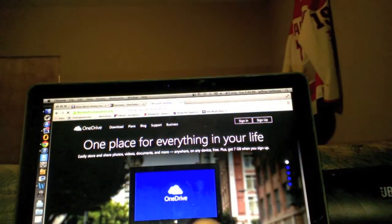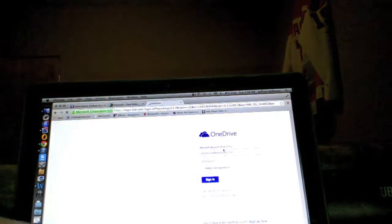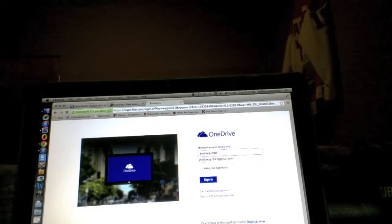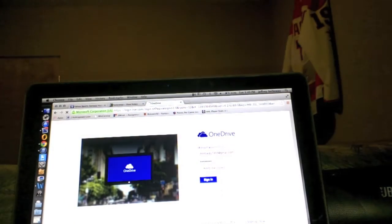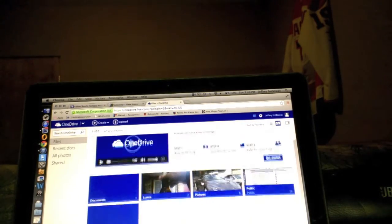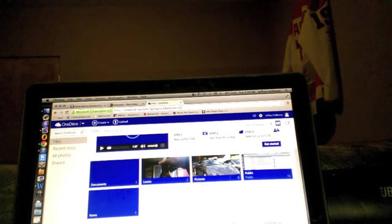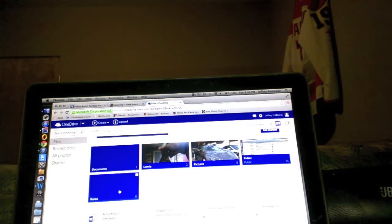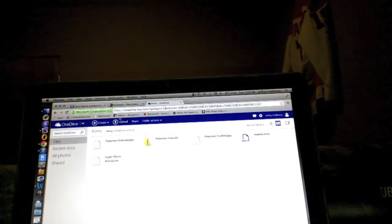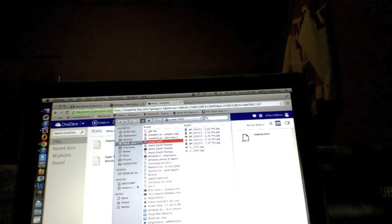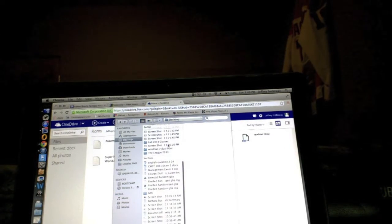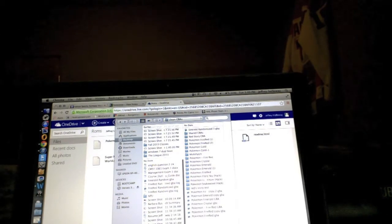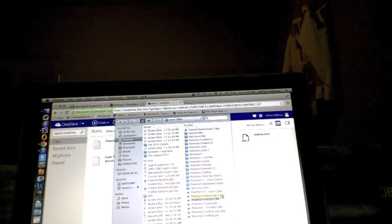First you're going to sign into your OneDrive account. Alright and notice how I have a ROMs folder right here. Going to upload. You go find your game file that you can download from coolrom.com. I'll put the link in the description.